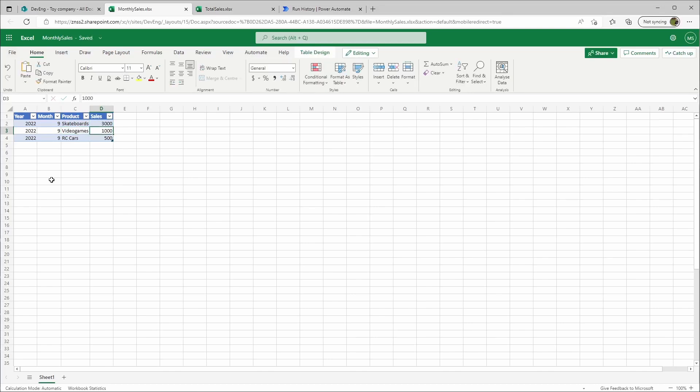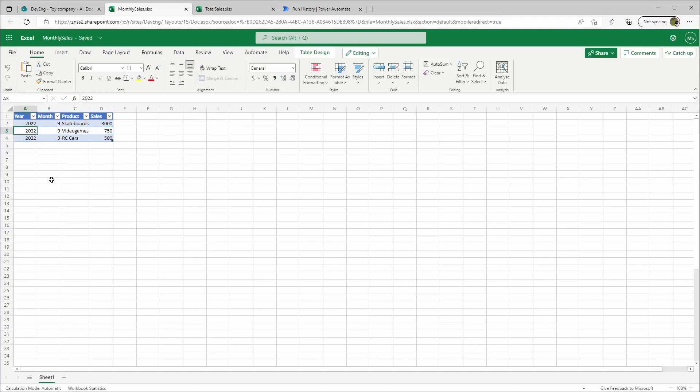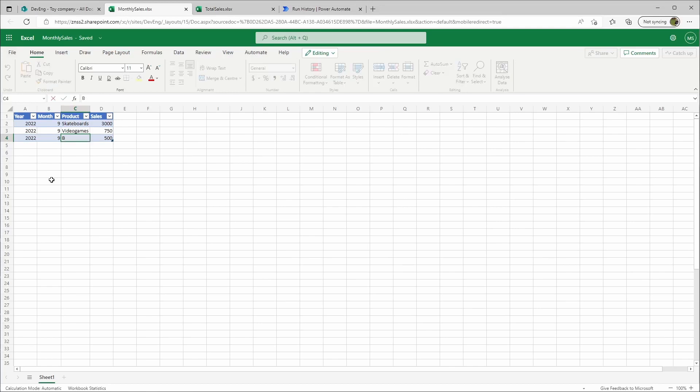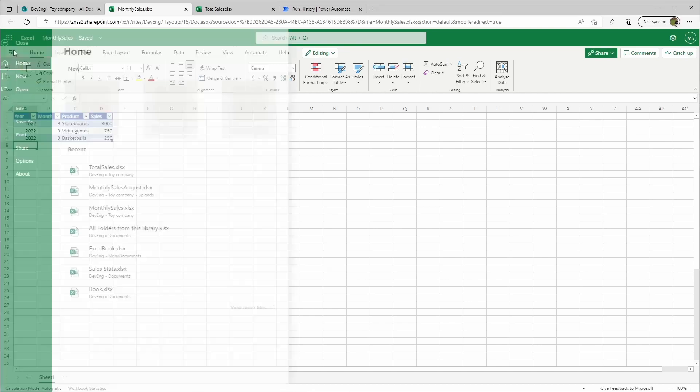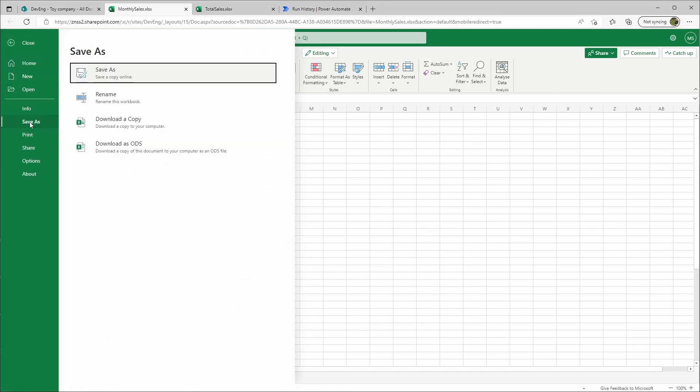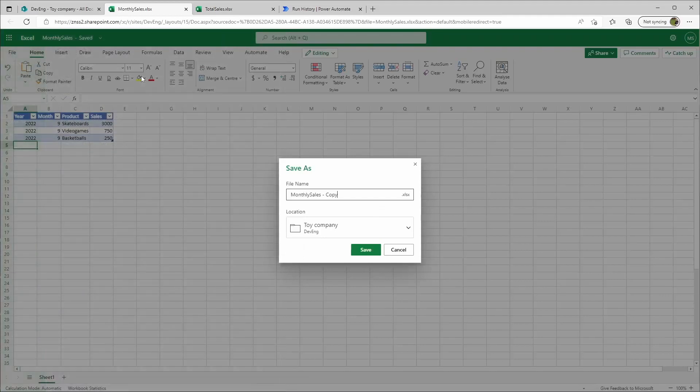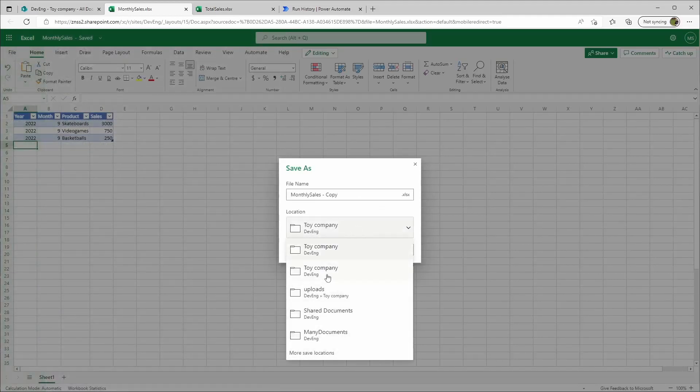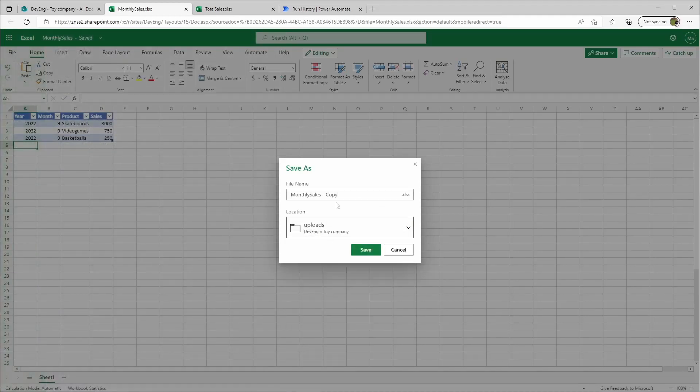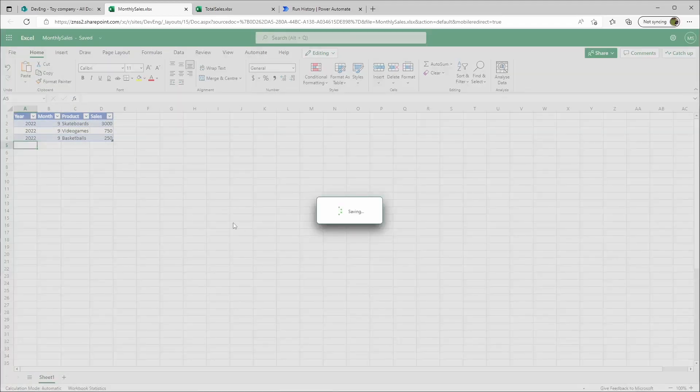3000 skateboards, 750 video games, and let's say basketball, 250. File, save as.